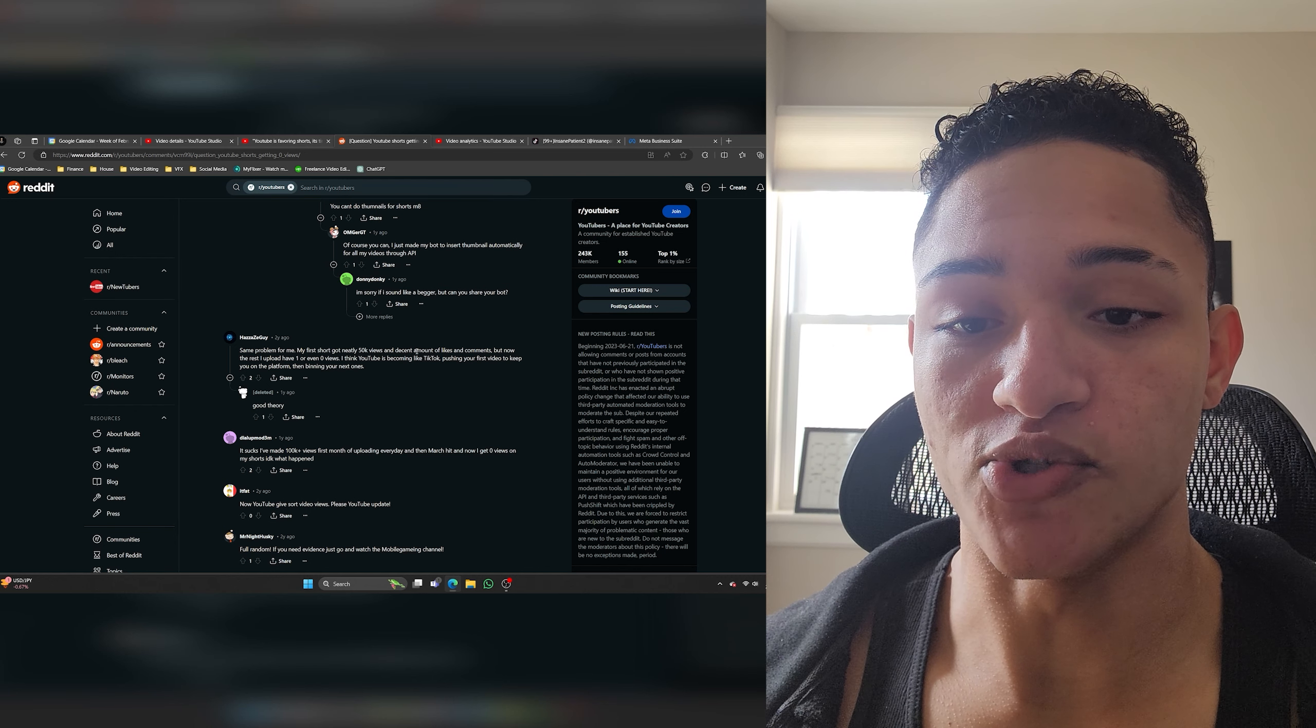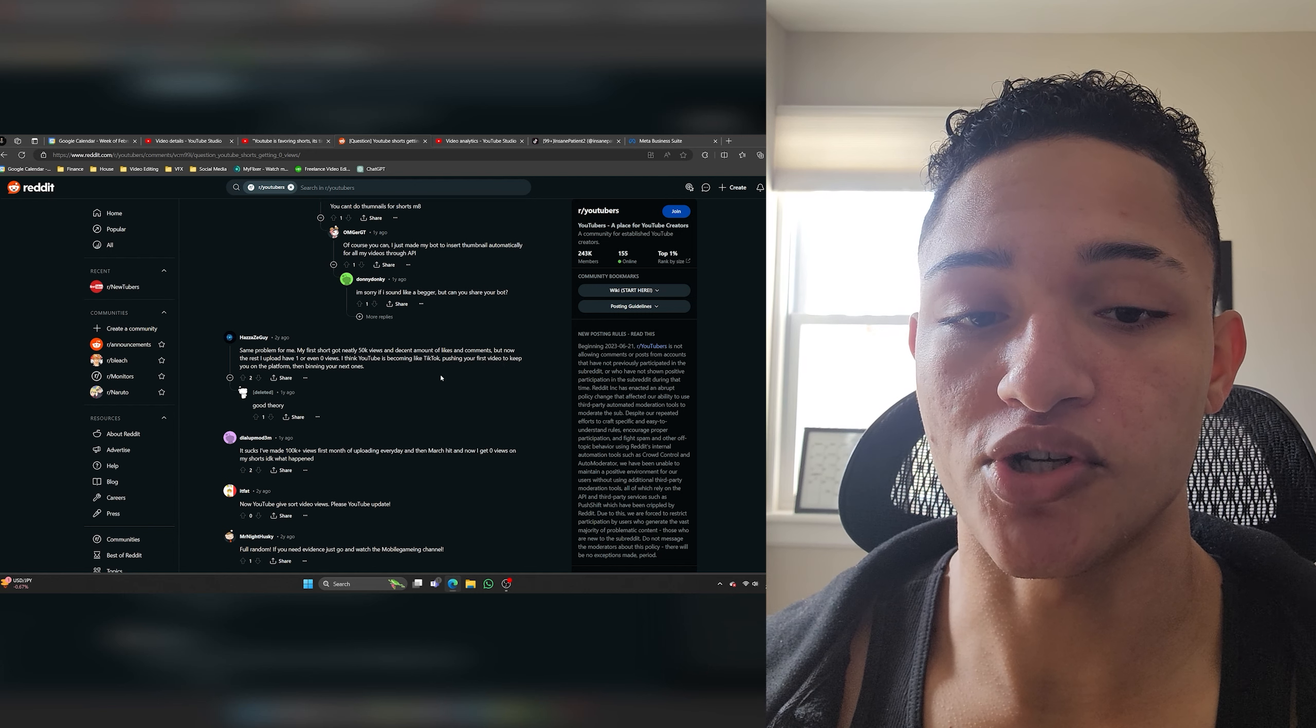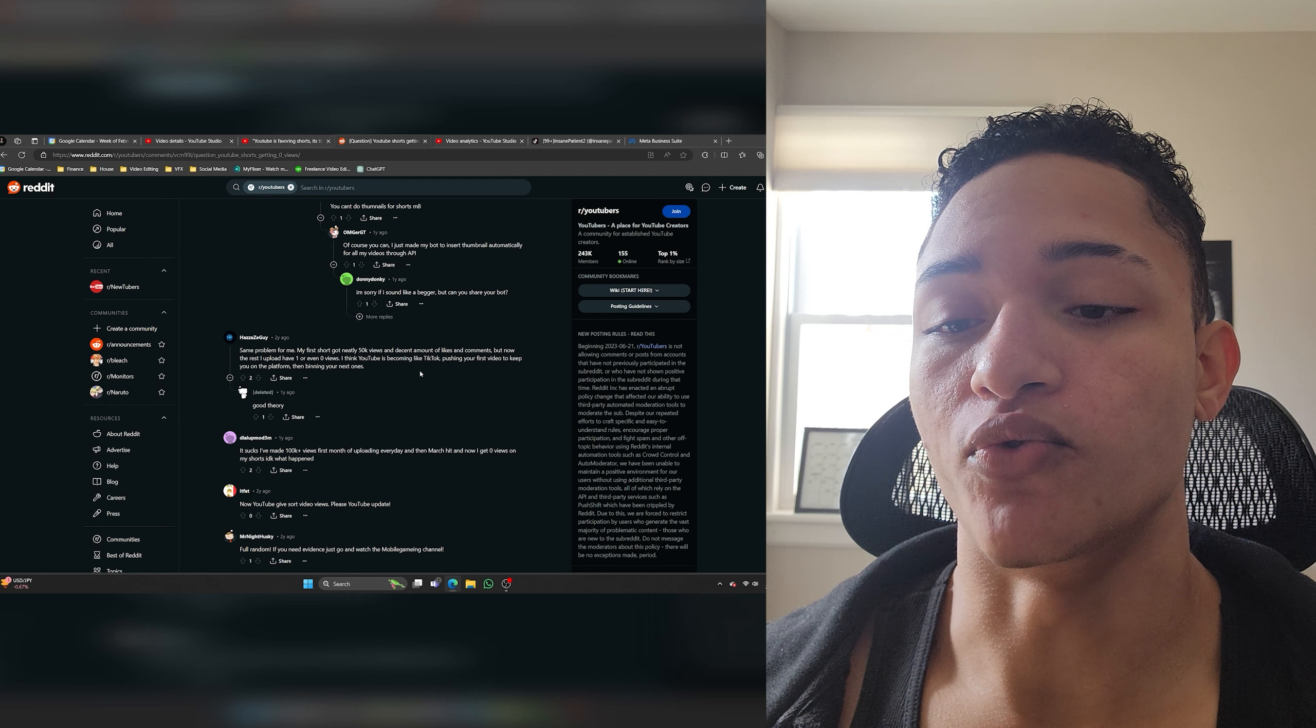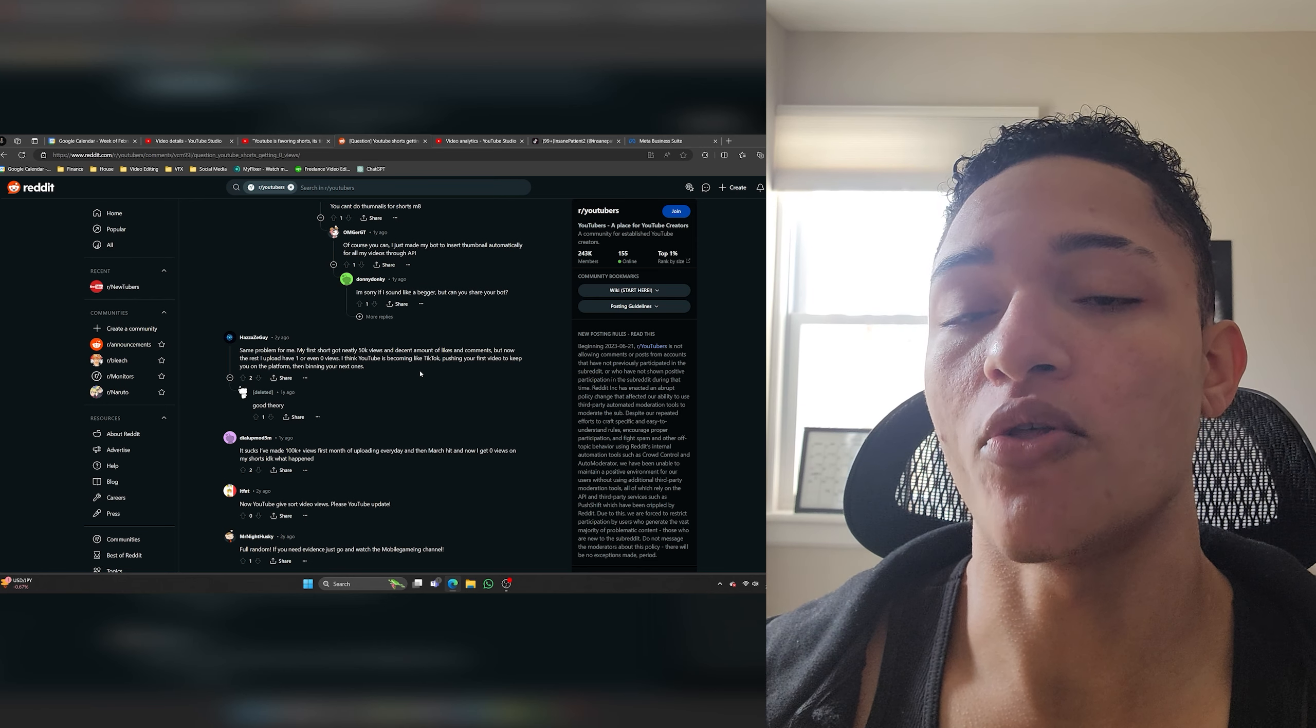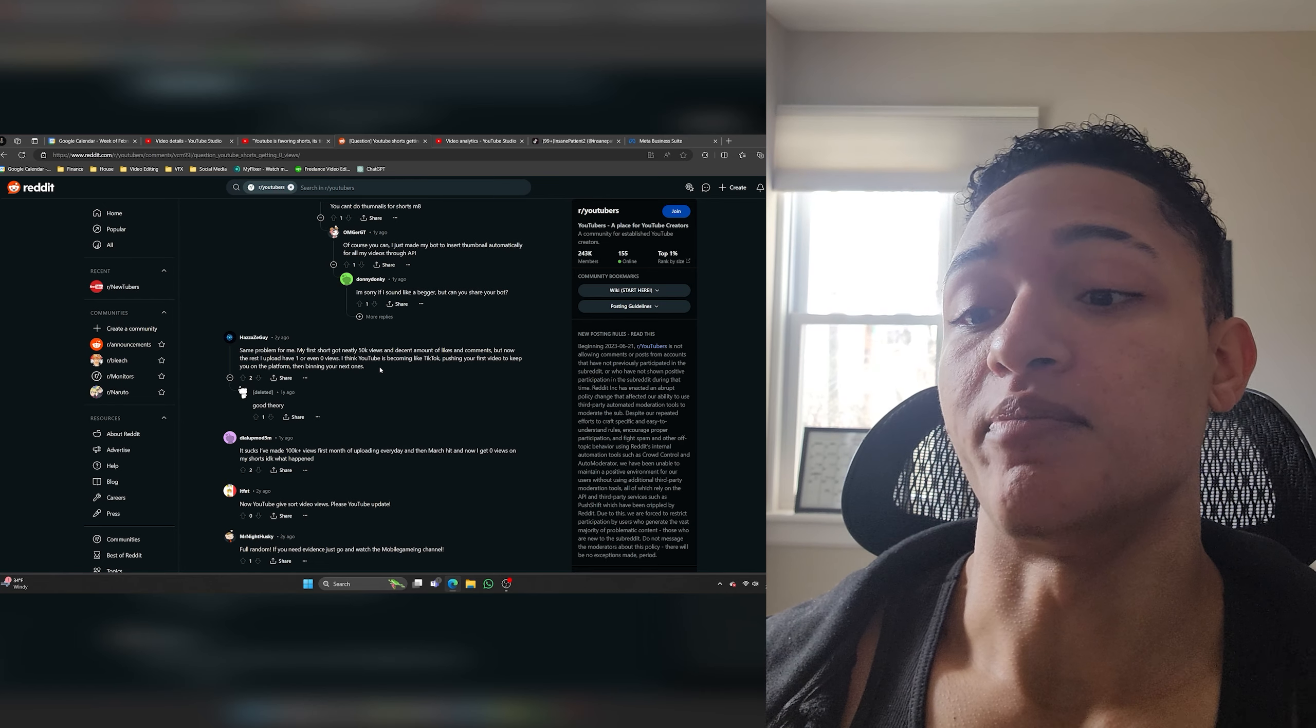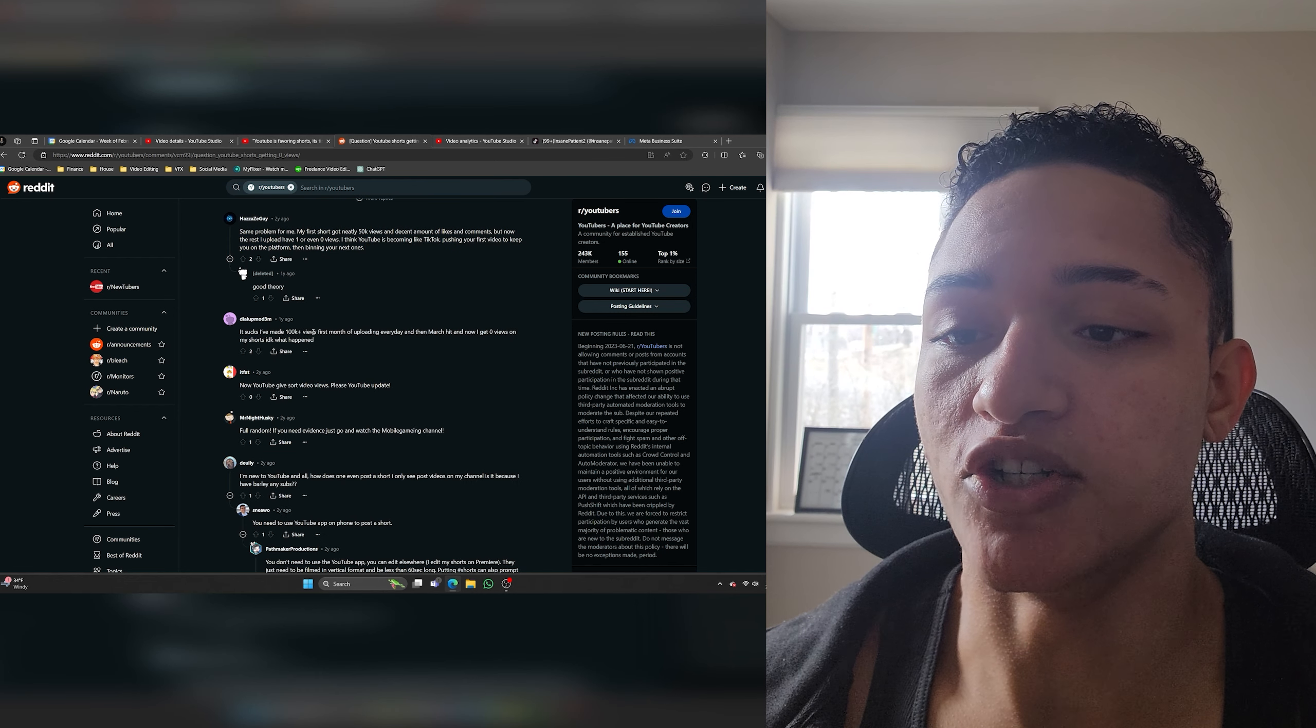Same problem for me. My first short got nearly I think you meant to say nearly 50k views and a decent amount of likes and comments but now the rest I upload have one or even zero views. I think YouTube is becoming like TikTok pushing your first video to keep you on the platform then binning the your next ones. YouTube and TikTok have no real reason to do that. It only serves them if you're posting good content and getting a ton of views because obviously you're keeping people on their platform. All they want at the end of the day is for people to stay on the platform. I would love to see what this guy's audience retention is because he's probably getting audience retention below 30 percent and he probably has only been posting for like a month or less.